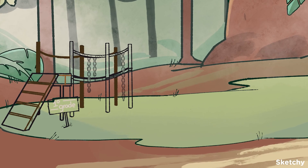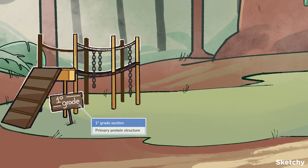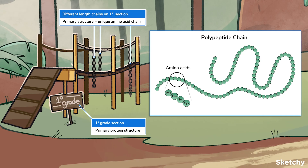Let's get started with the primary structure of proteins. The primary structure of a protein refers to the linear chain of amino acids that is stabilized by covalent peptide bonds, hence the name polypeptide. Each protein has a unique primary structure or sequence of amino acids, and this unique sequence leads to the unique polypeptide folds that determine how the protein functions.